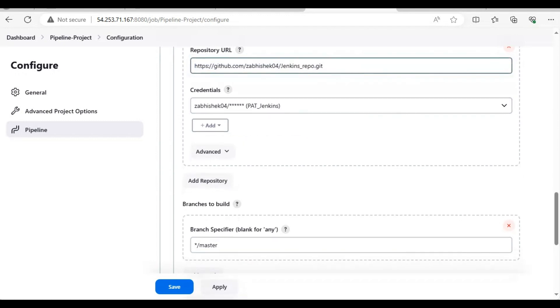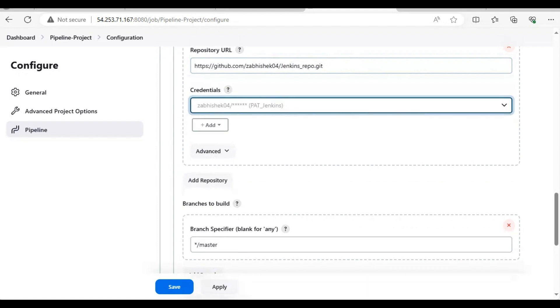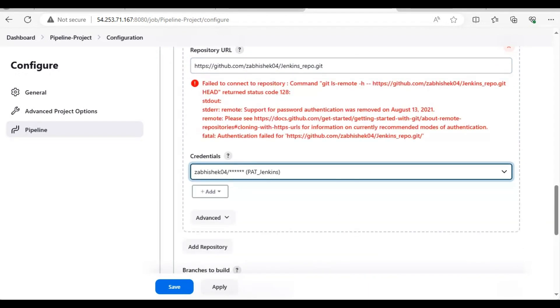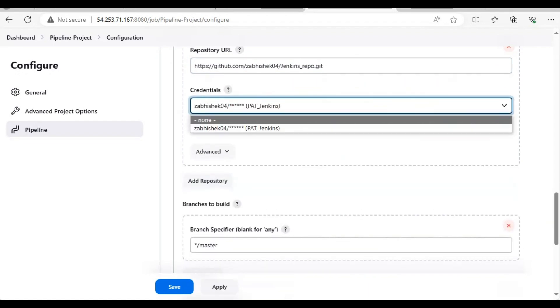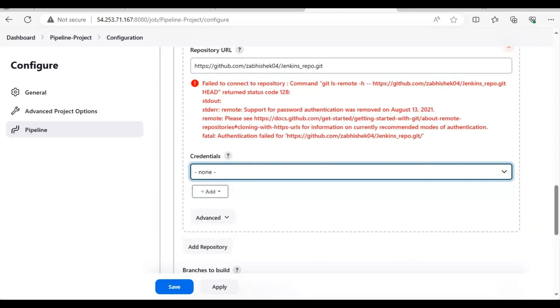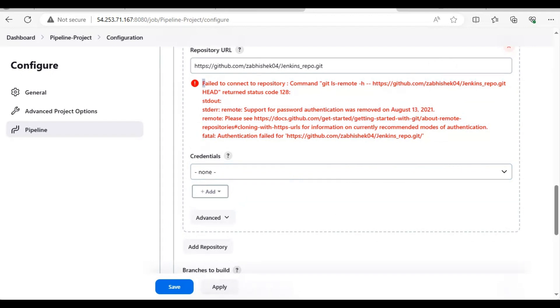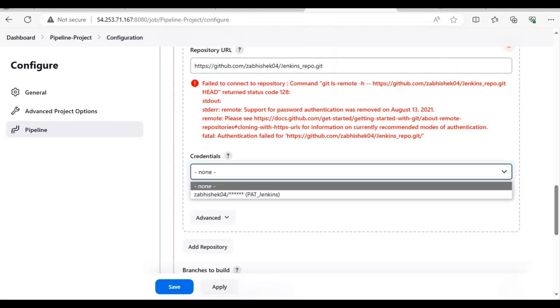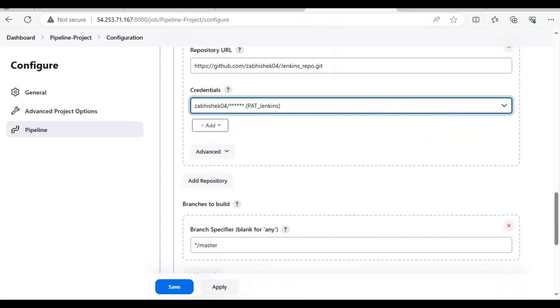See there is no error when the credential is there. Once I remove it, you can see there is an error - it's not able to connect to the repo. I have again used it, see the error is gone. So this is how you connect a GitHub repo to your Jenkins.